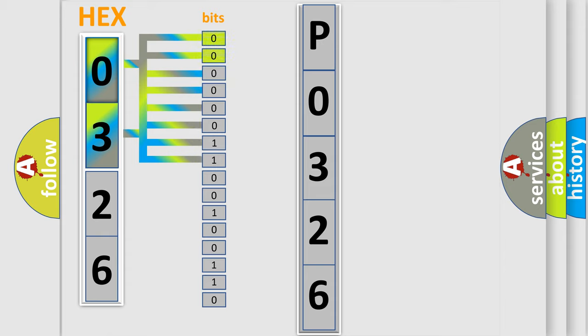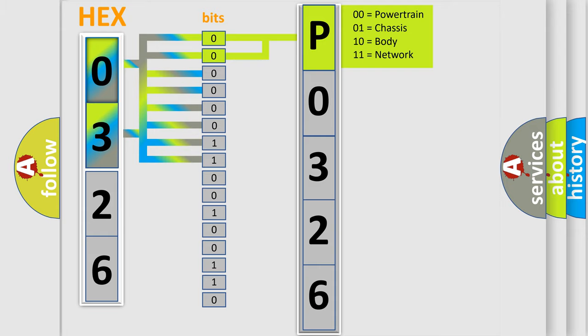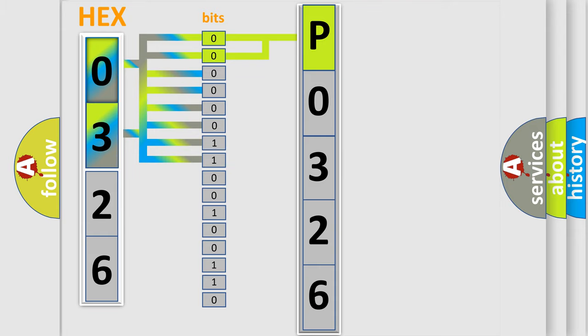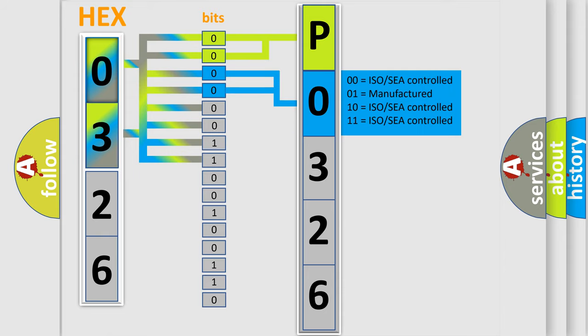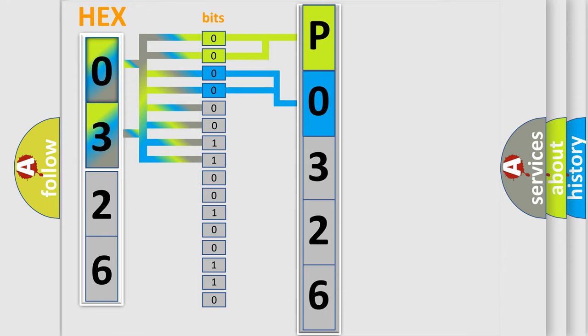By combining the first two bits, the basic character of the error code is expressed. The next two bits determine the second character. The last four bits of the first byte define the third character of the code.